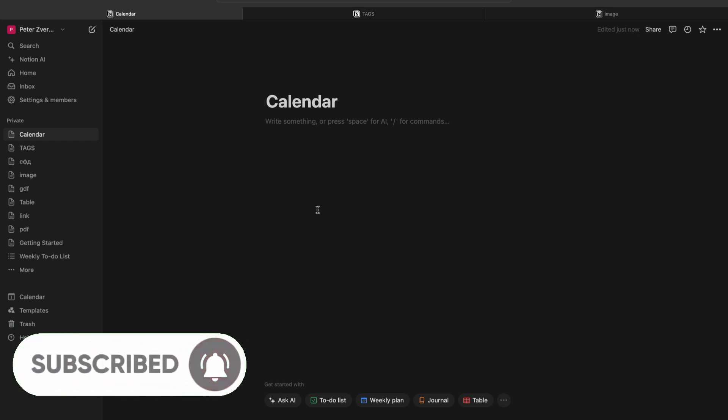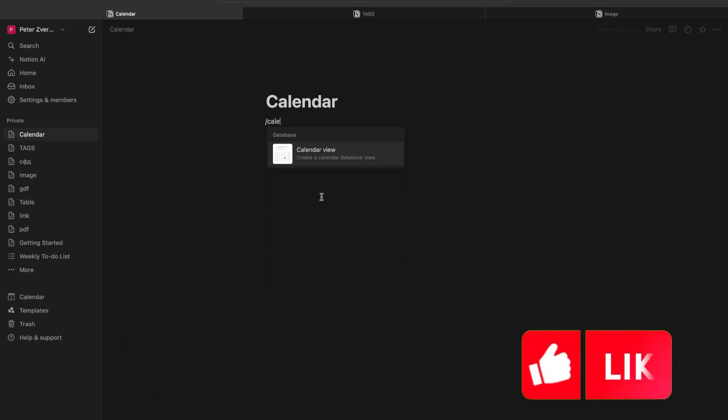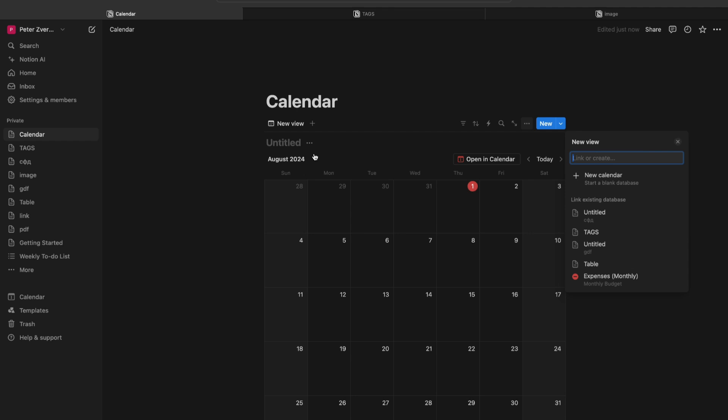First of all, we need to create a calendar. To do this, we need to type slash and then calendar, and then choose here calendar view. So we created a calendar.